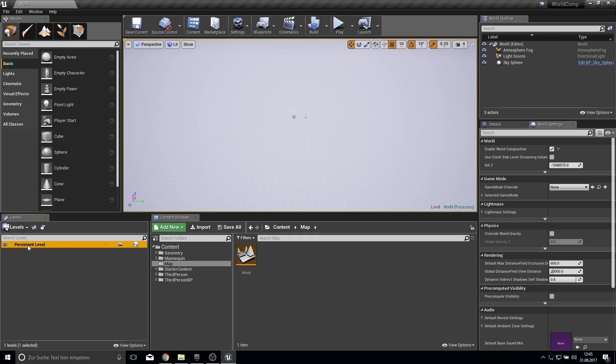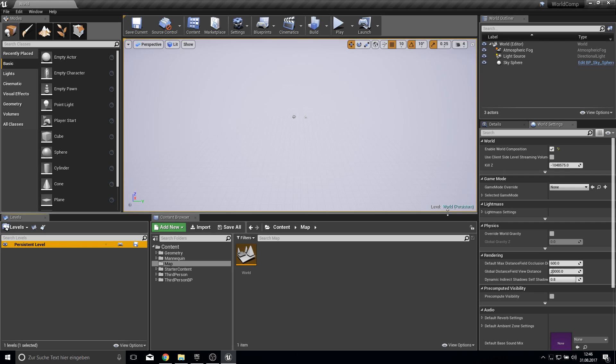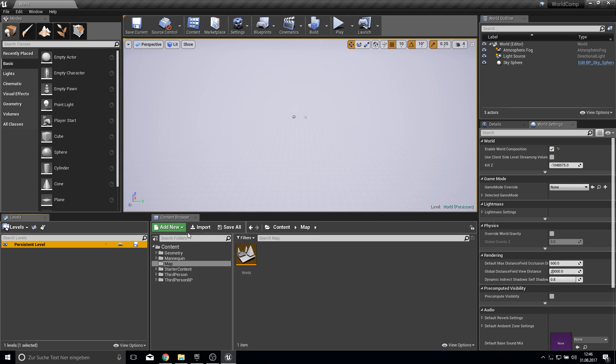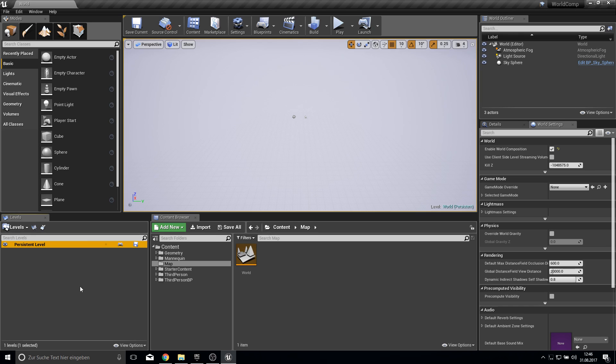This is our world composition window where we can control everything. So here's the layout from all the levels. And as you can see at the moment we have the world as the persistent level. We save this up and now we work with this window to create new levels.